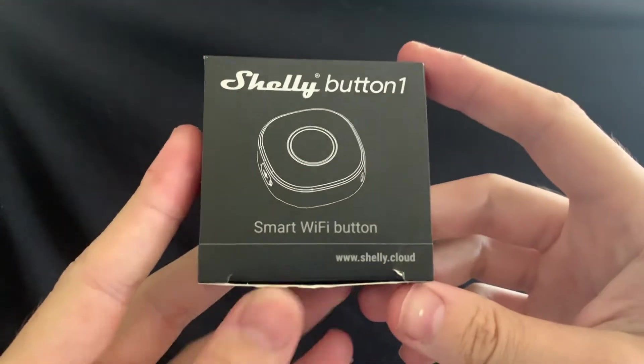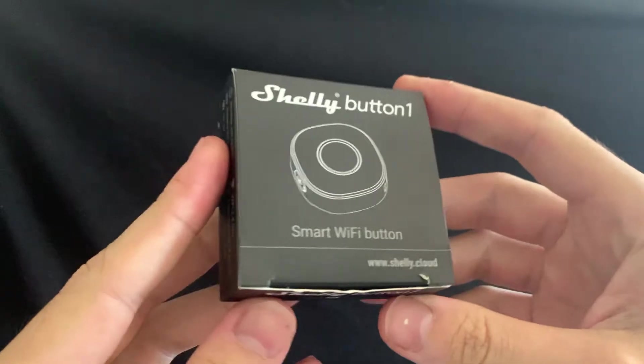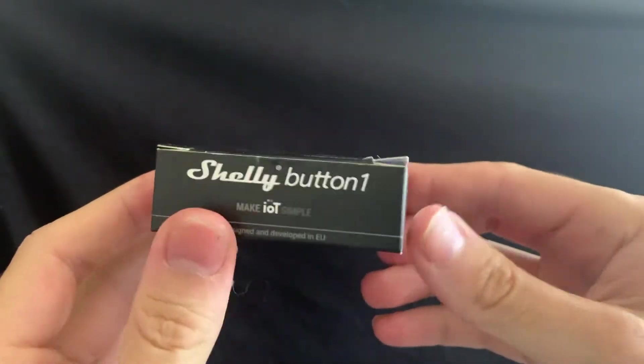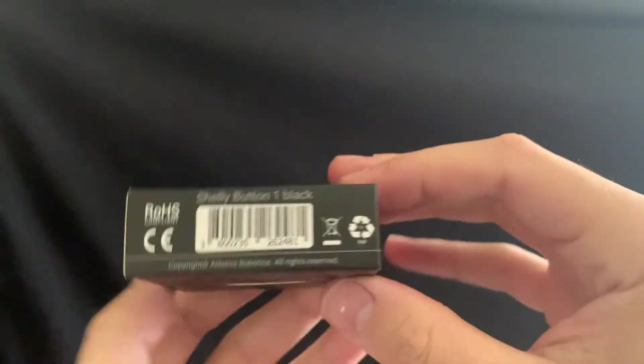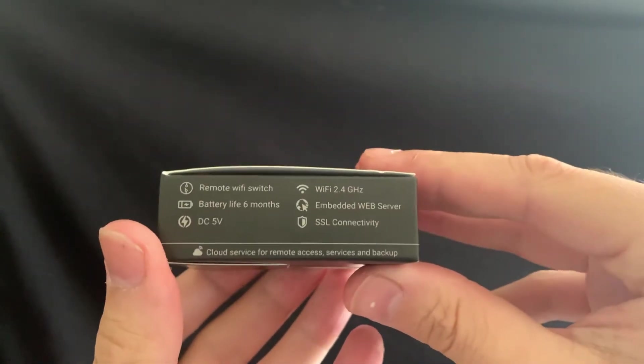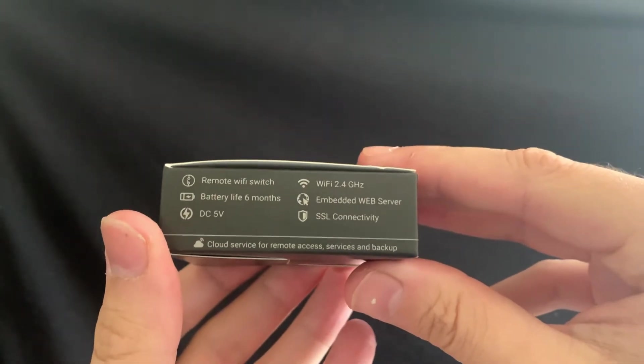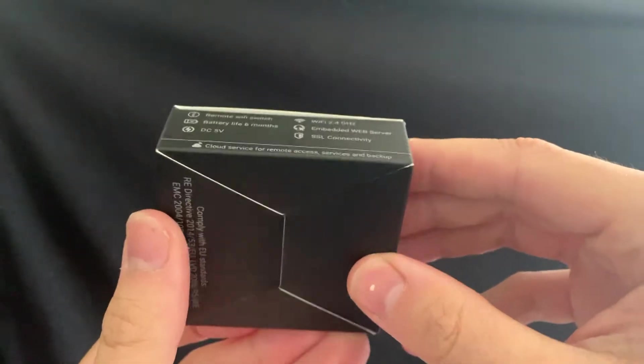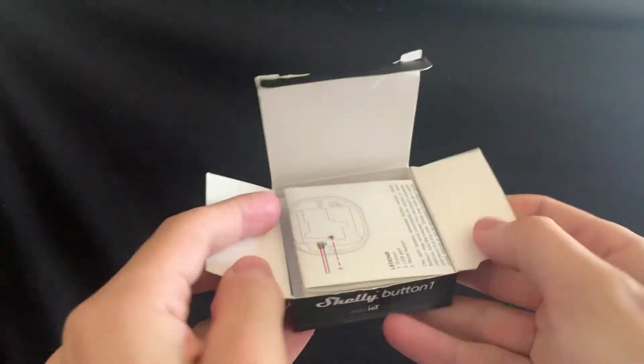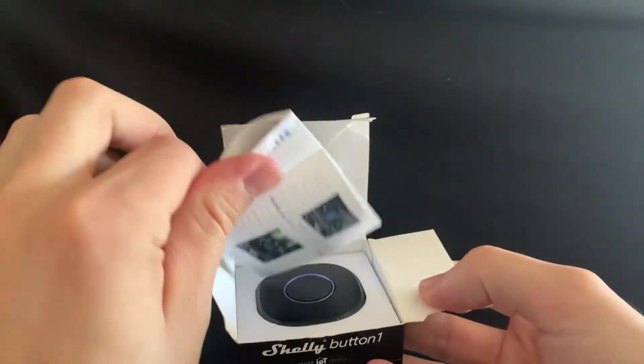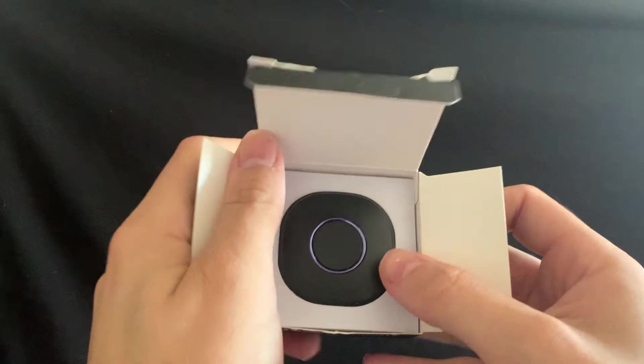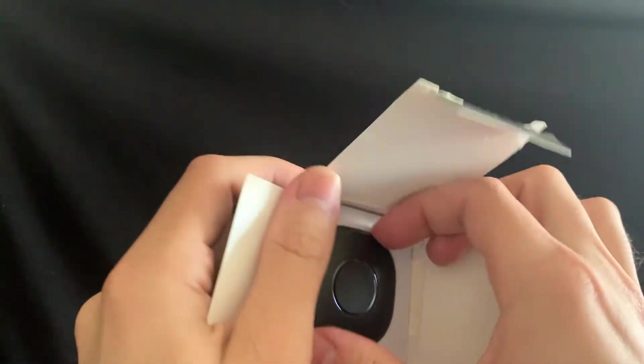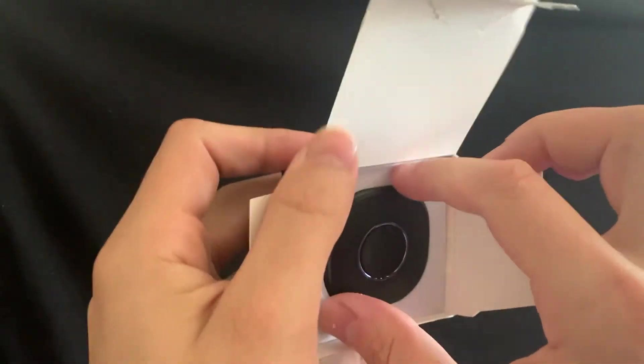And here it is, the Shelly button. As we can see on the box, it uses 2.4 GHz Wi-Fi as a remote Wi-Fi switch. Let's open it. As we can see right here, it comes with all the instructions and here is the device.